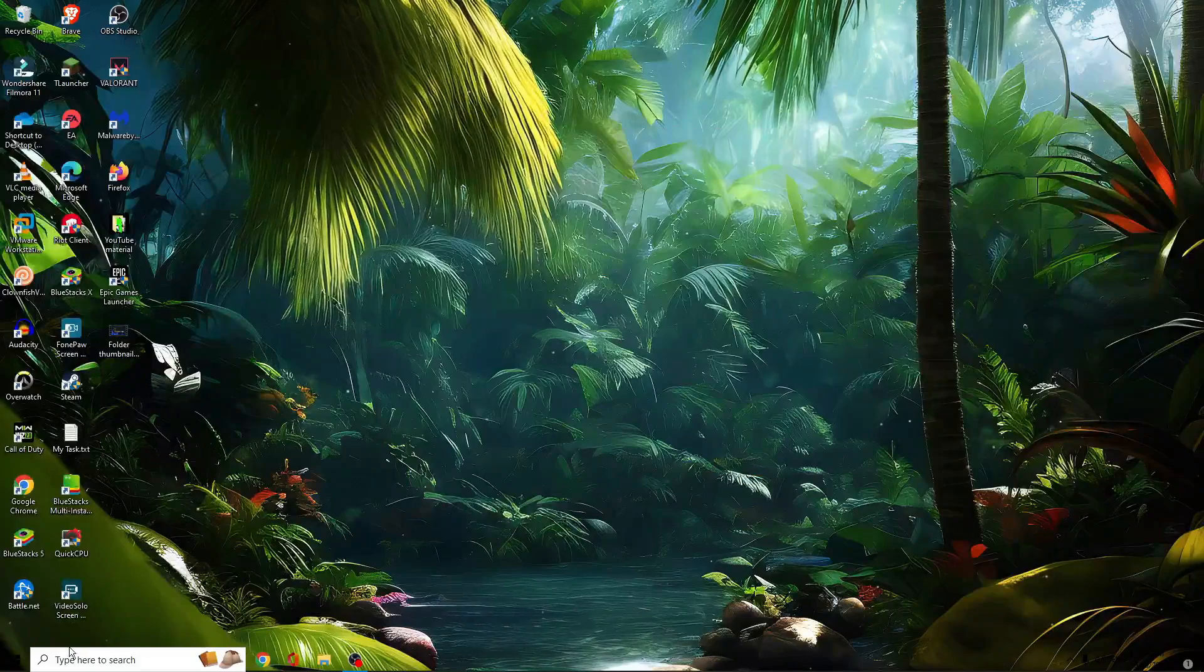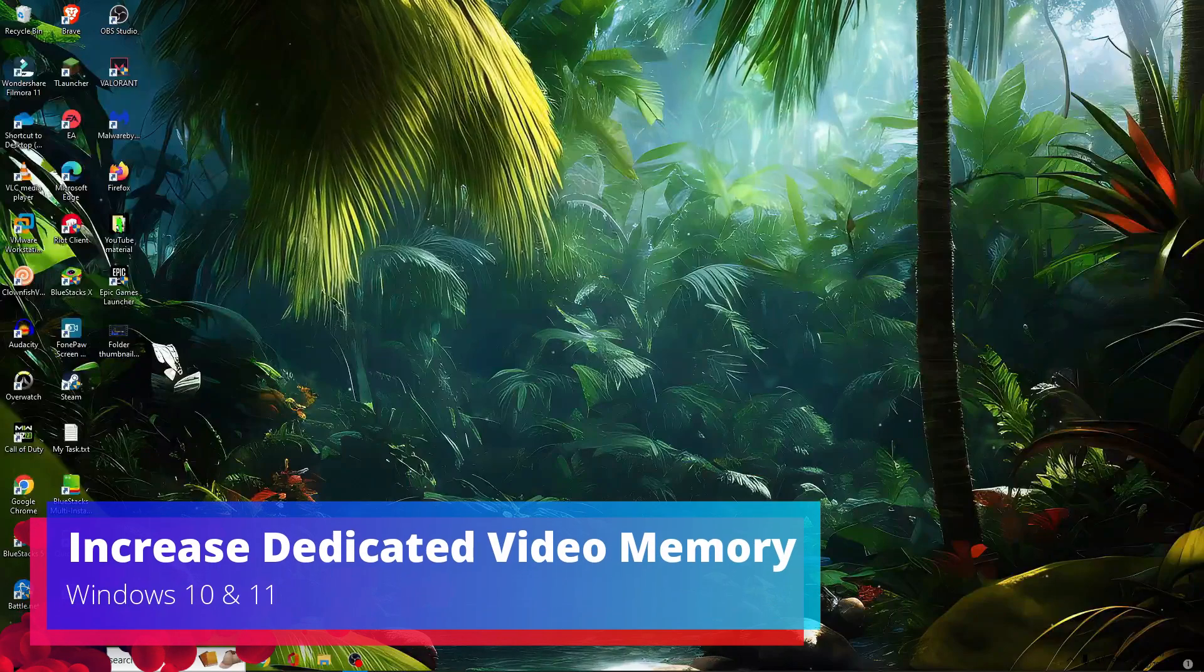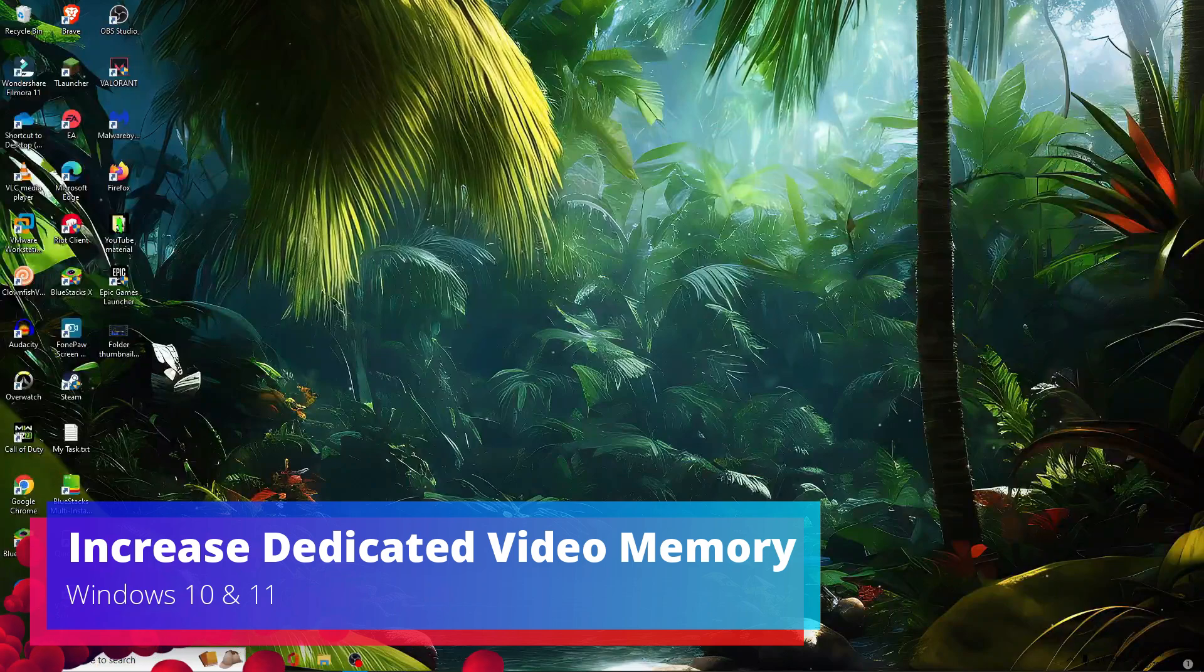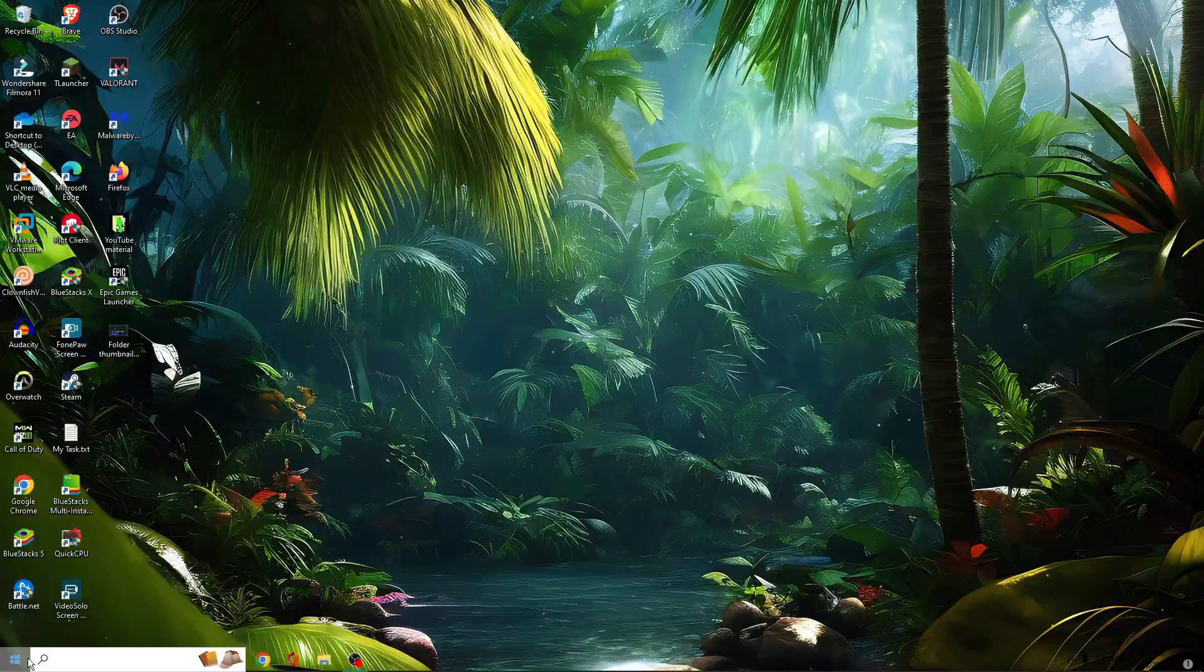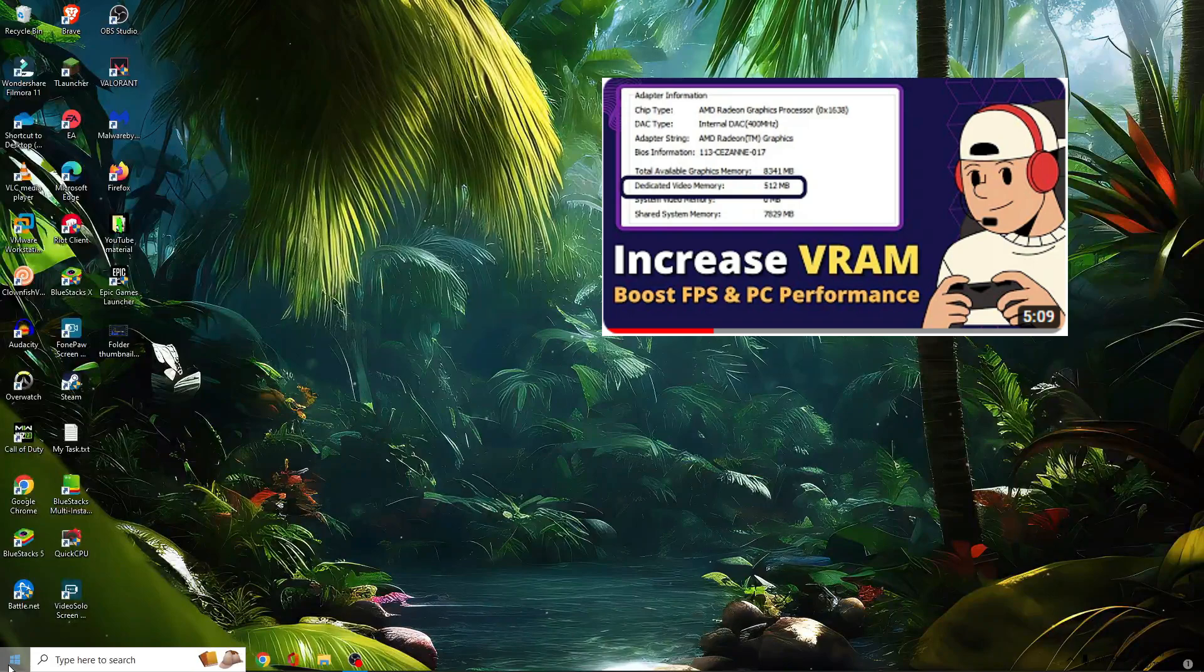Hello everyone, welcome back to Crown Geek. In this video, I will be explaining how to increase VRAM or dedicated video memory on Windows 10 or Windows 11. I already created a video on this topic before, but many people commented that this method was not working for them anymore.